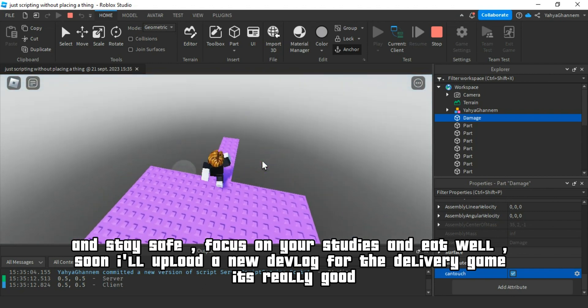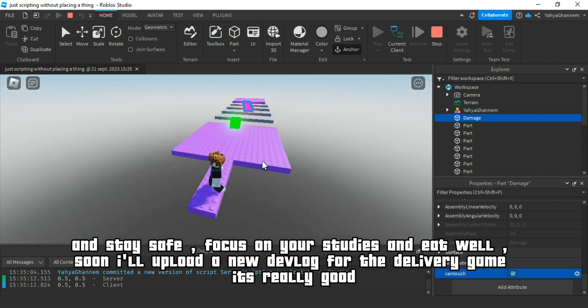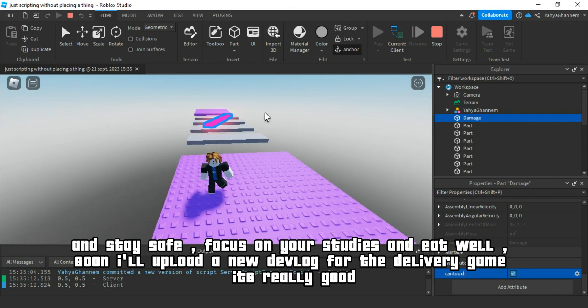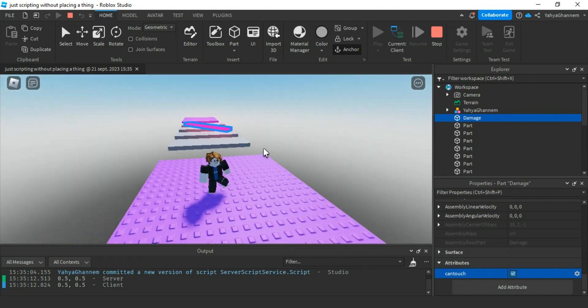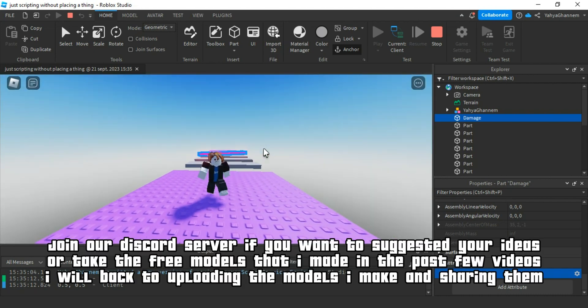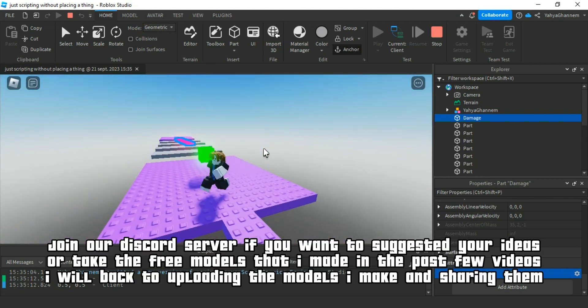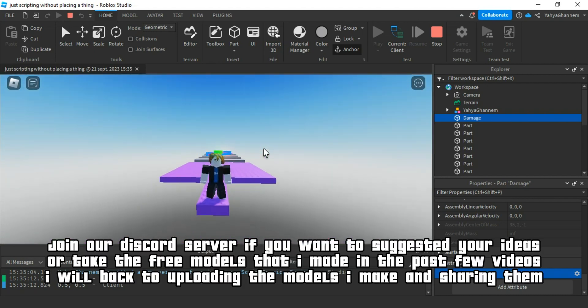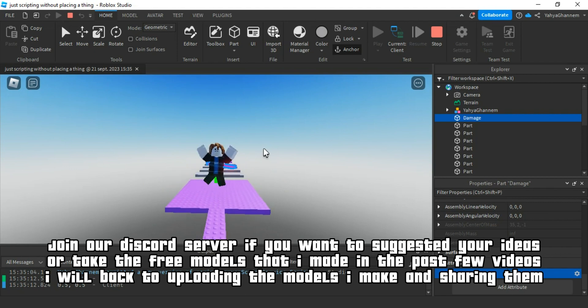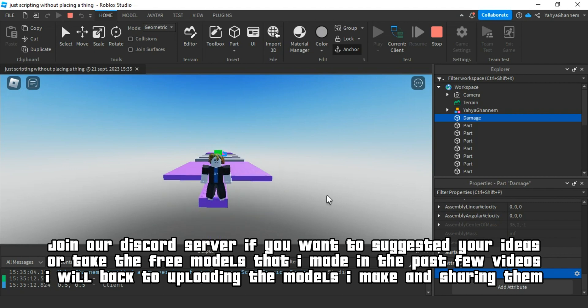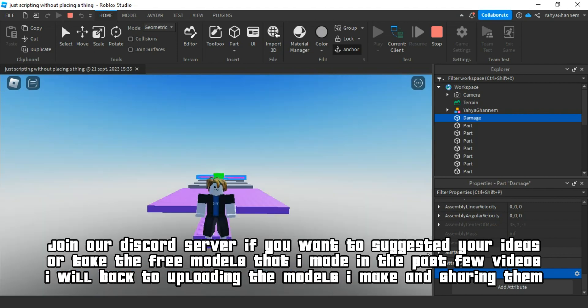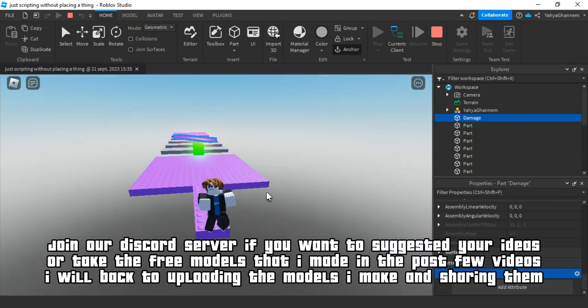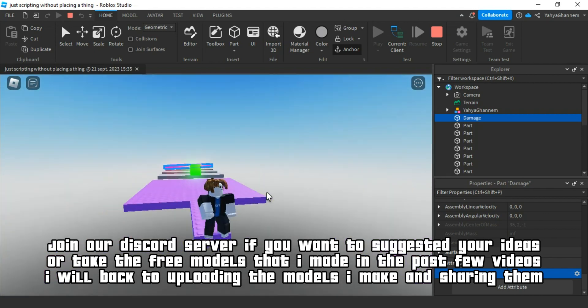Soon I'll upload a new devlog for the delivery game. It's really good. Join our Discord server if you want to suggest your ideas or take the free models that I made in the past few videos. I will go back to uploading the models I make and sharing them.